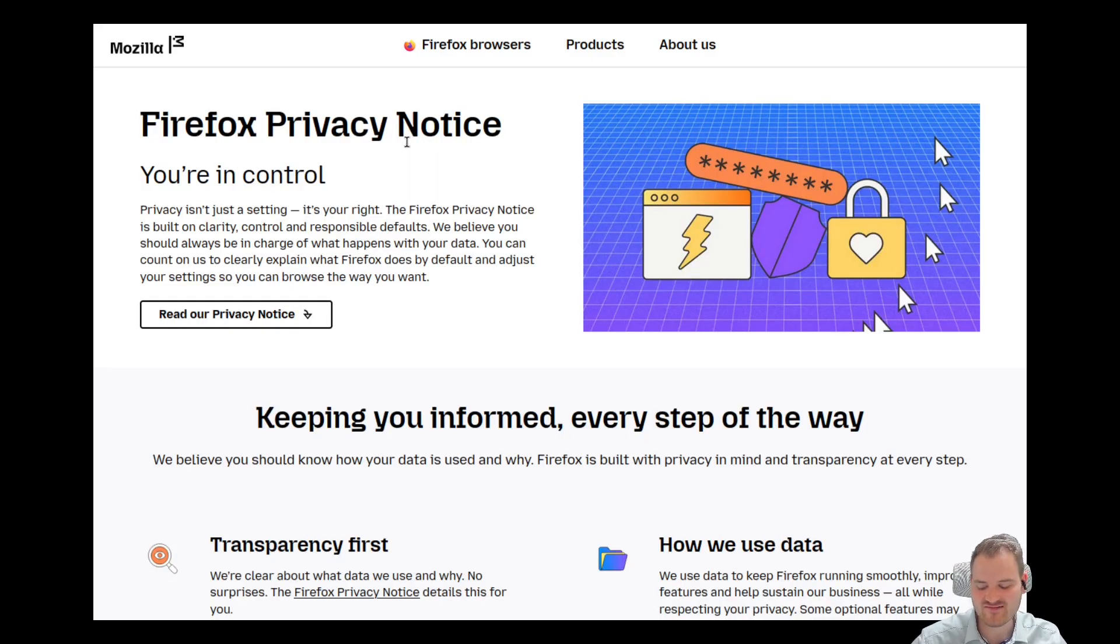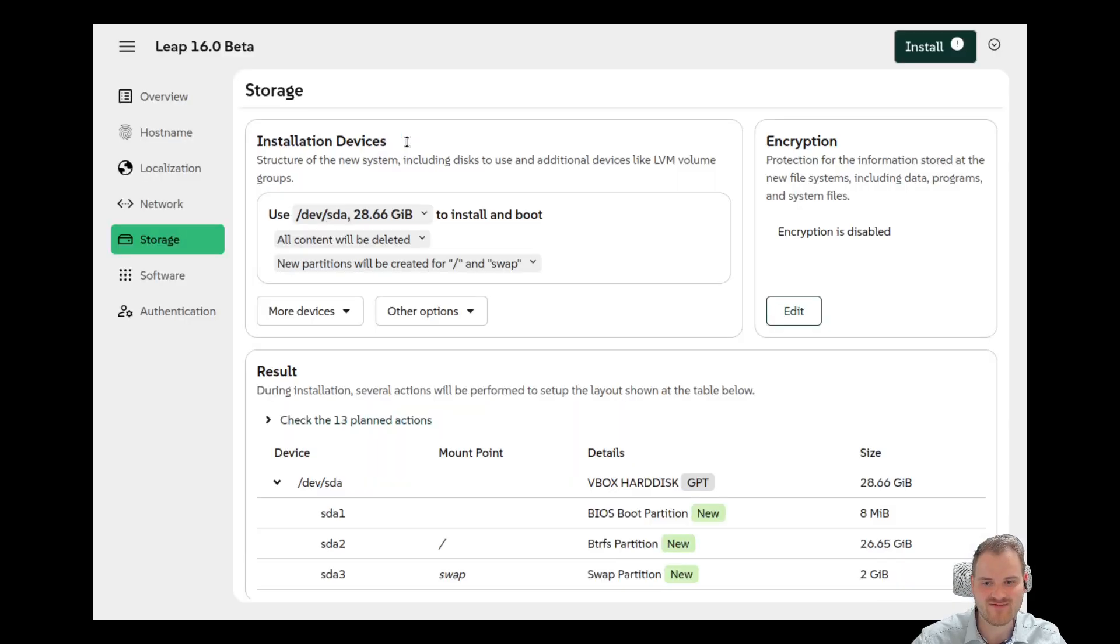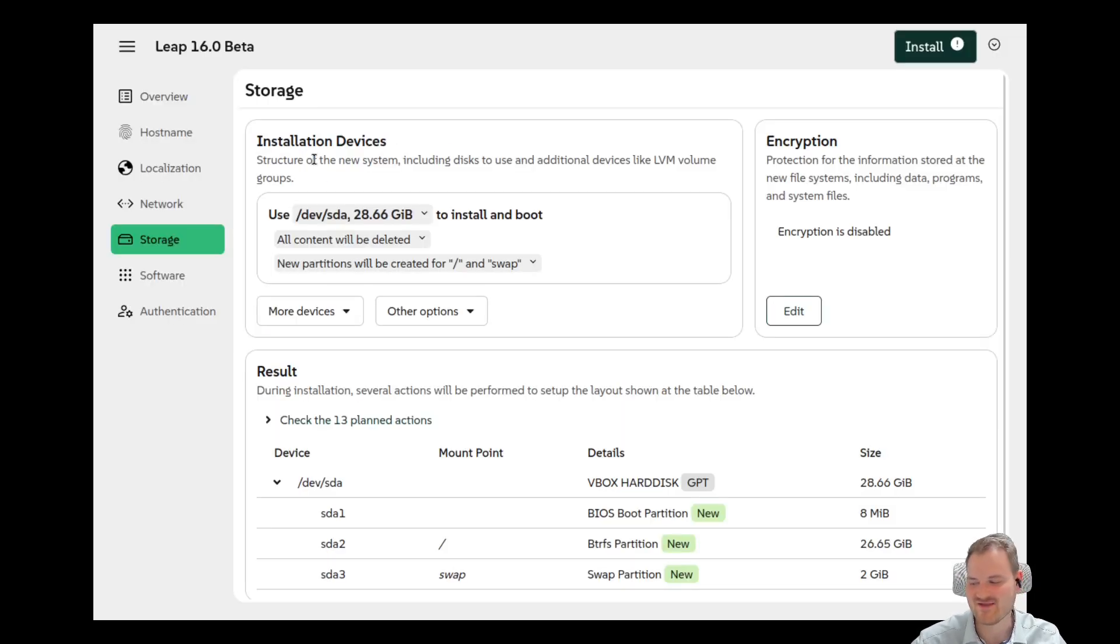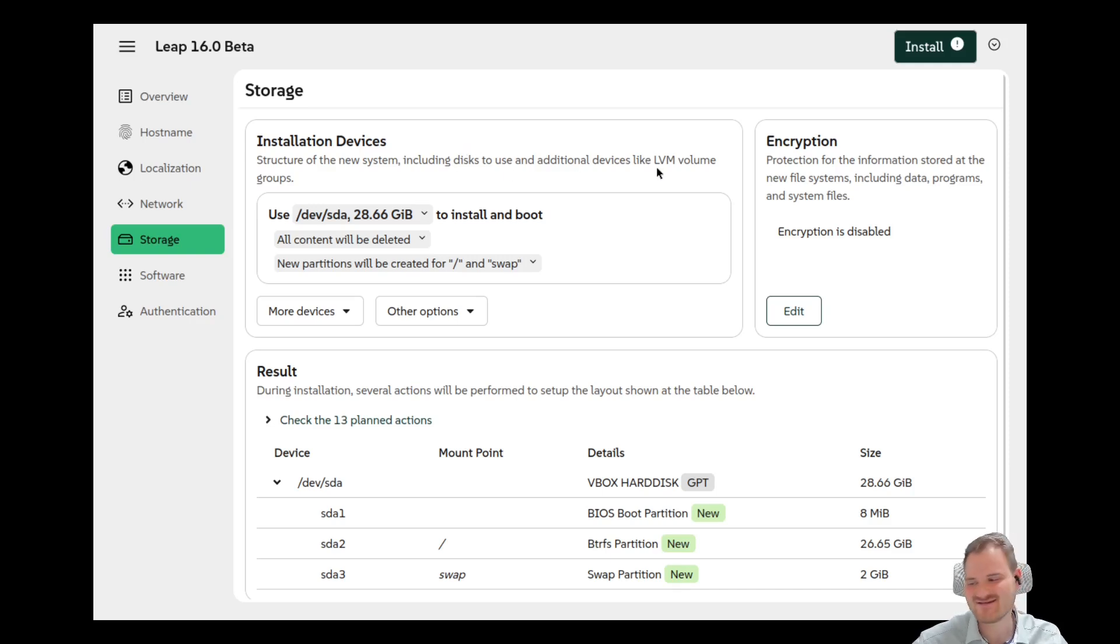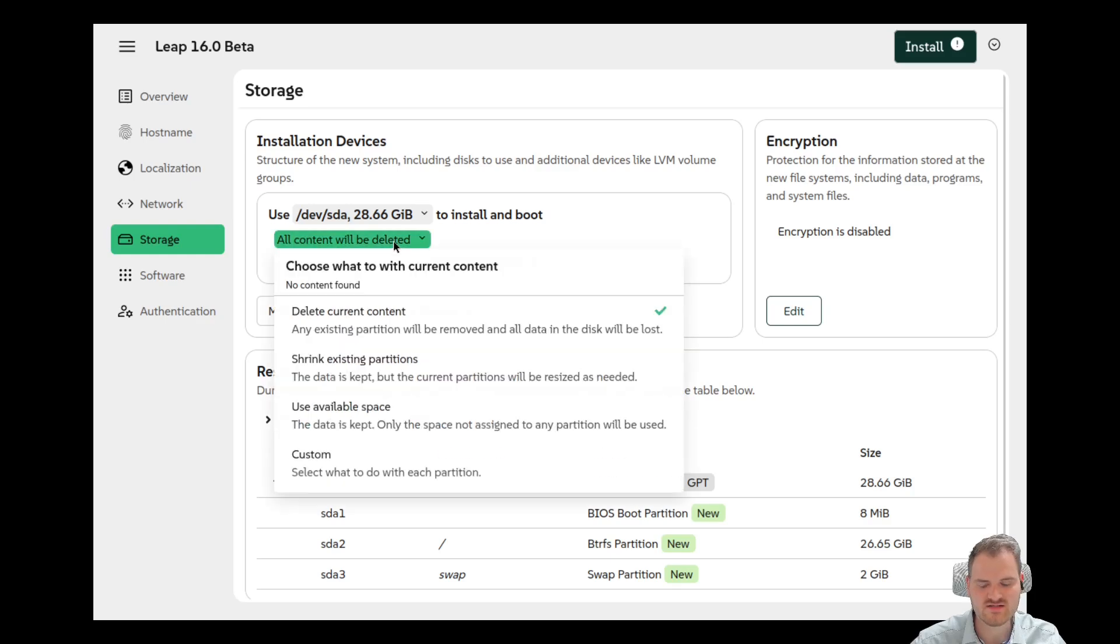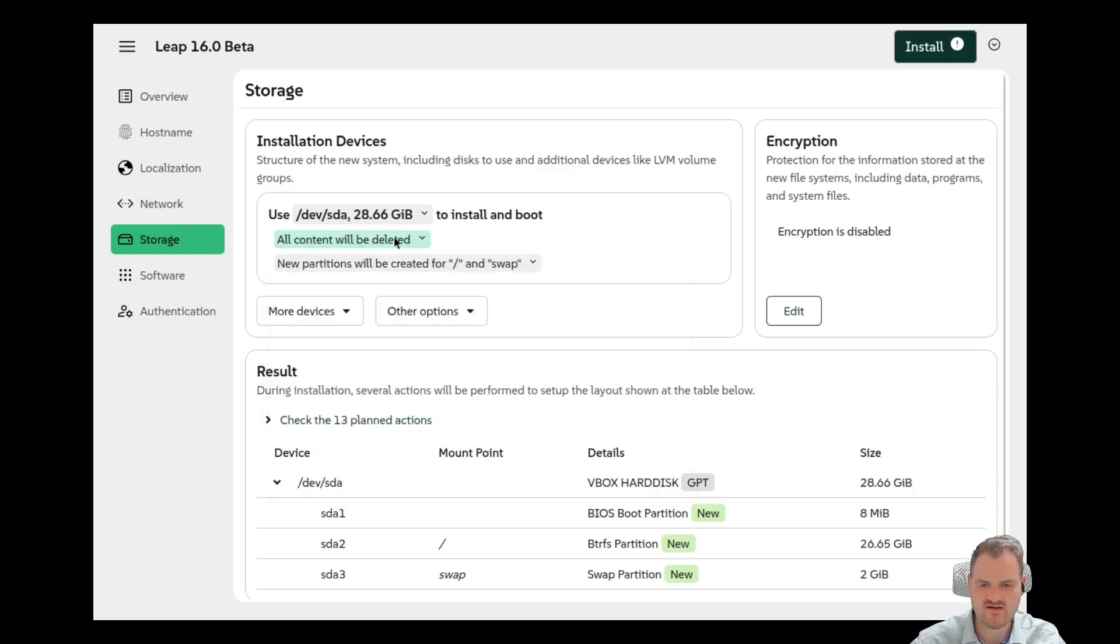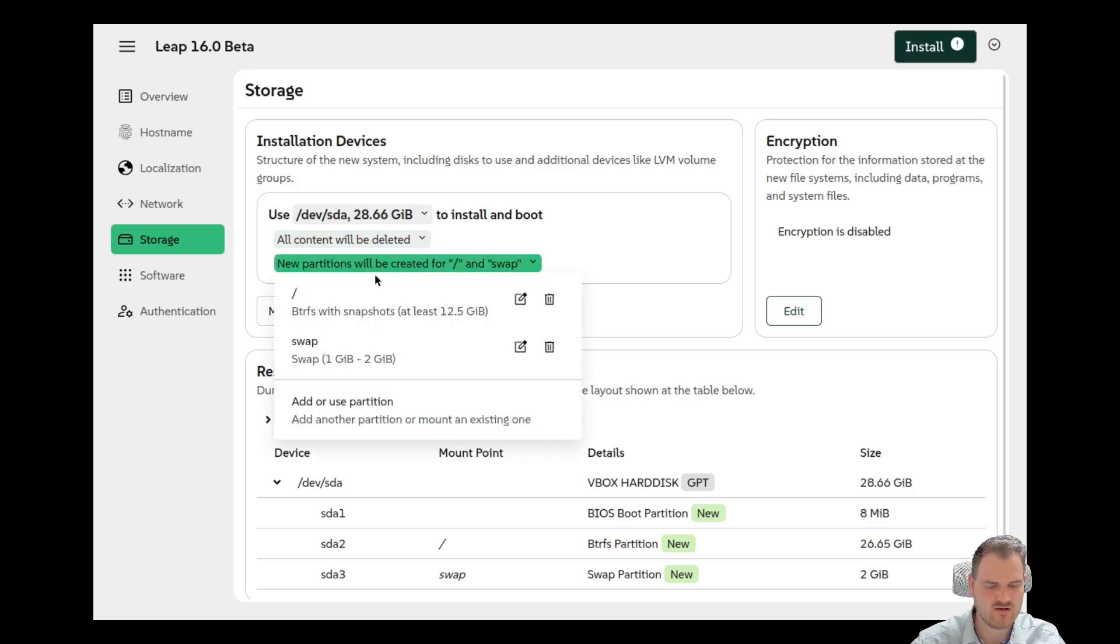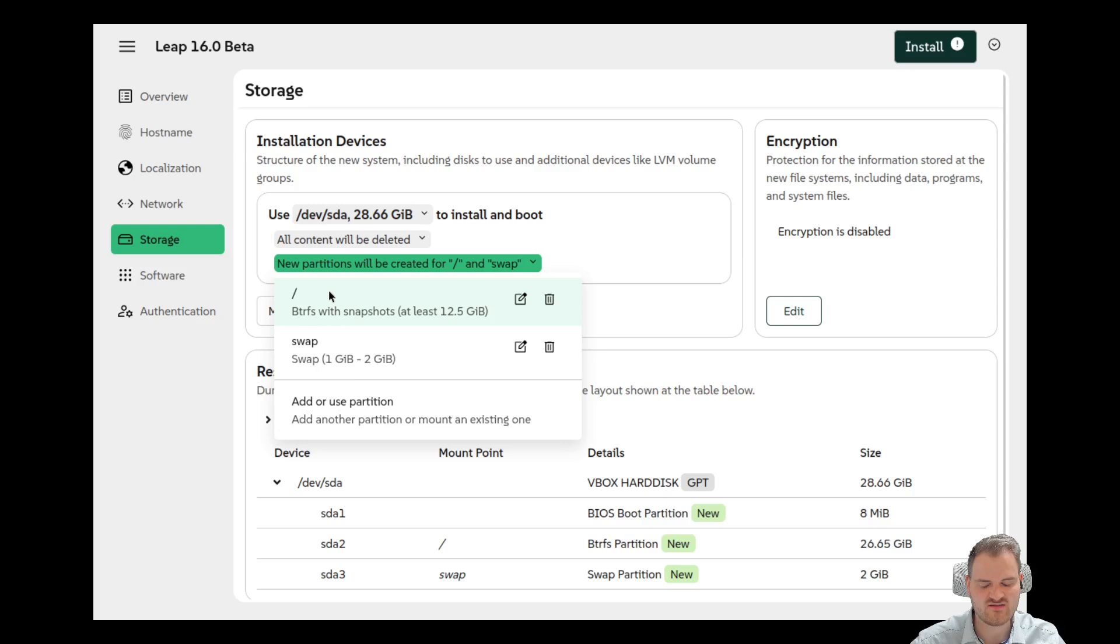So yeah you could escape out of this. Just a small challenge. So okay. Use this disk to install and boot is fine. All content will be deleted. Perfect. Then we can shrink existing partitions, use available space. This looks very major already. I would say this looks very good. We create a new ButterFS partition. We create a new swap partition. And we could edit this here.